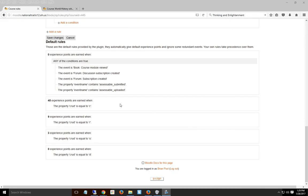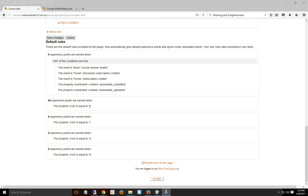To go over the default rules one last time, they're pretty good. It says 45 experience points are earned whenever you create—that's the C—an assignment, a test, anything they submit. R means if they reviewed or looked at it, followed a link. U means they updated something they originally created. D means they deleted, so there's no points for that.